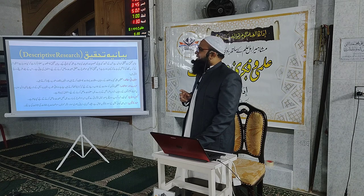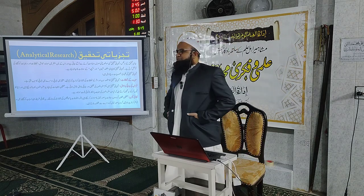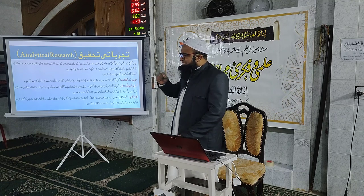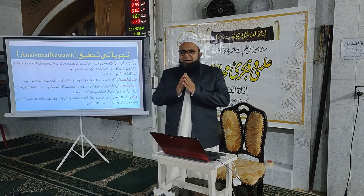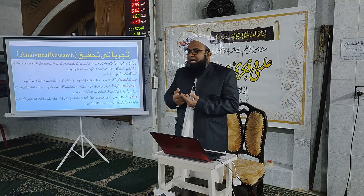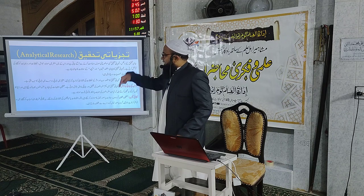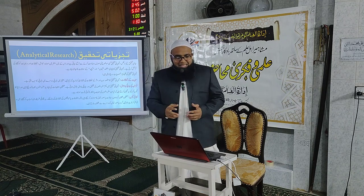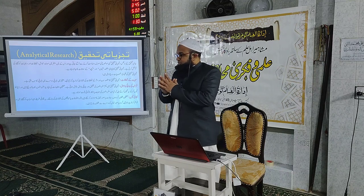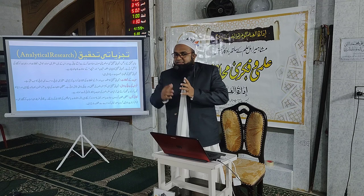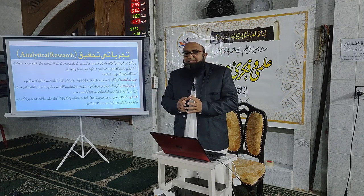دوسرا انداز تجزیاتی تحقیق ہے، یعنی اینالیٹک ریسرچ۔ تجزیاتی تحقیق میں آپ صرف معلومات جمع کرنے پر اکتفا نہیں کرتے بلکہ ان کا تجزیہ کرتے ہیں۔ آپ معلوم کرنے کی کوشش کرتے ہیں کہ اگر فلاں نے ایسا کہا تو کیوں کہا، فلاں چیز ایسی کیوں ہے۔ اس کی وجوہات اور اسباب کا جائزہ لینا اور پھر کوئی نتیجہ اخذ کرنا تجزیاتی تحقیق ہے۔